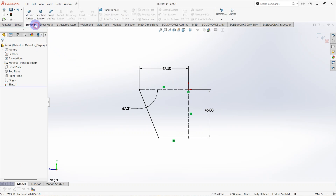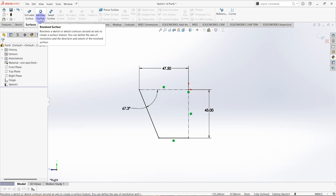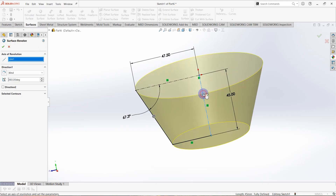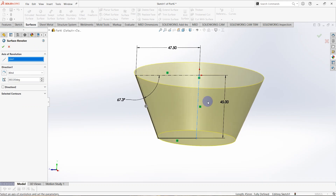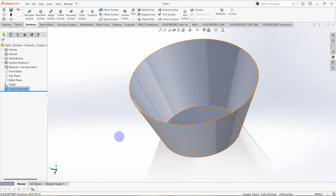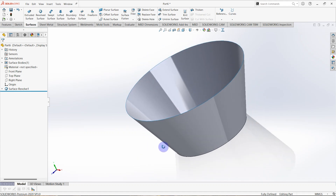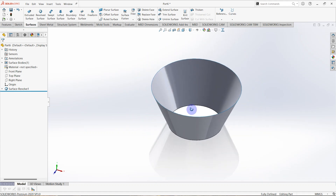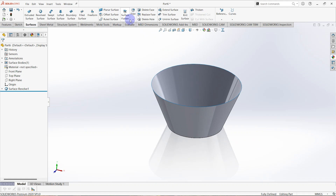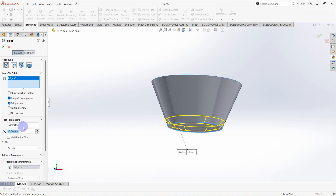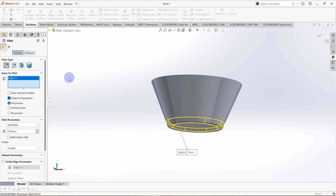Then go to surfaces and click on revolve surface. The axis of revolution is this vertical line, then click OK. You can see the model is created. Then go to surface fillet, select this edge, the fillet radius is 7.5 millimeters, and click OK.